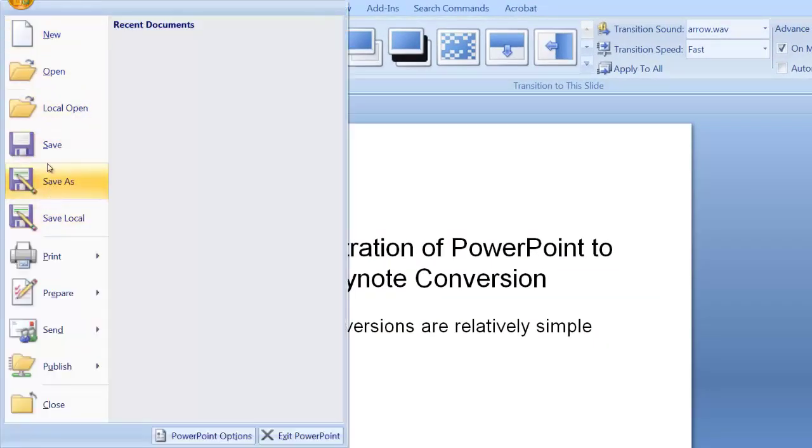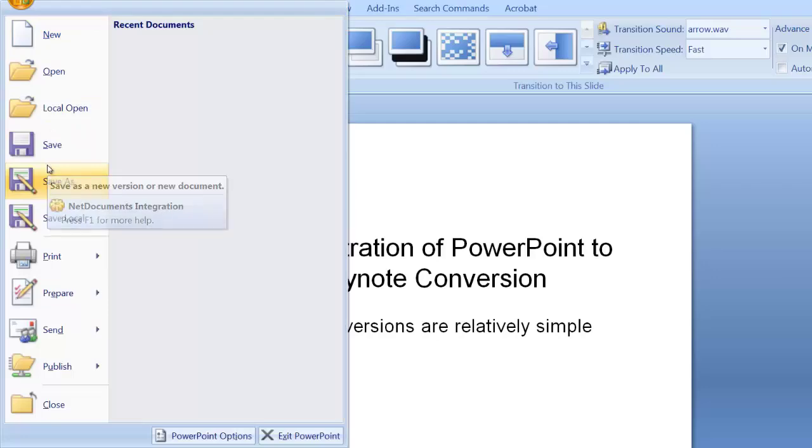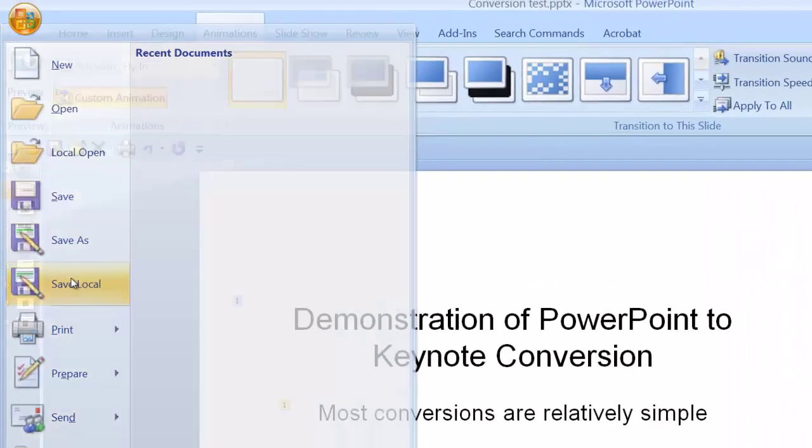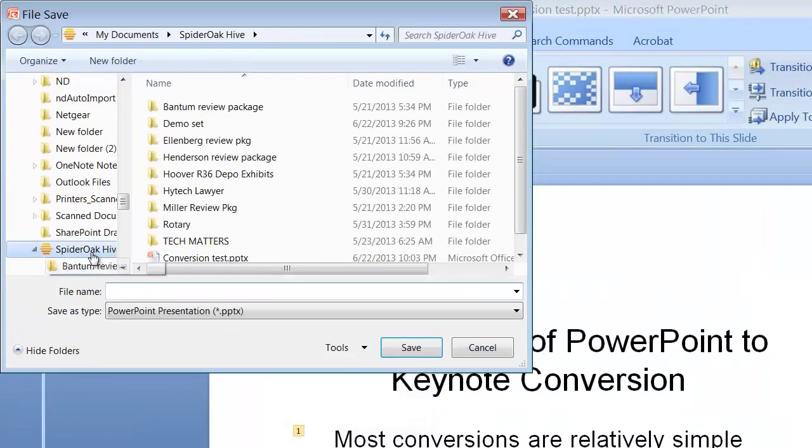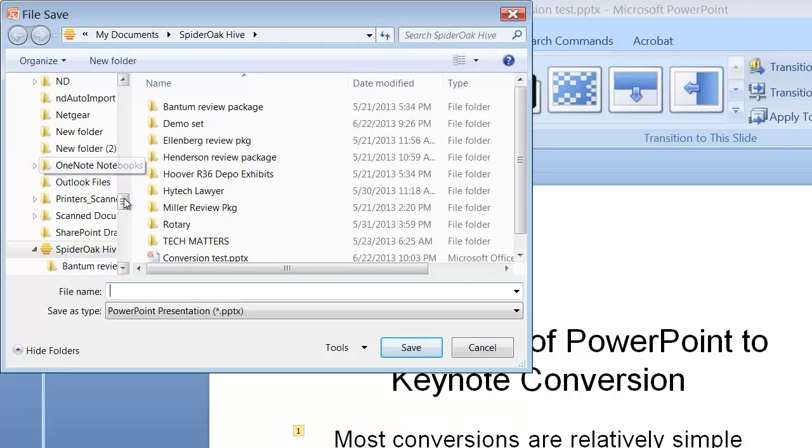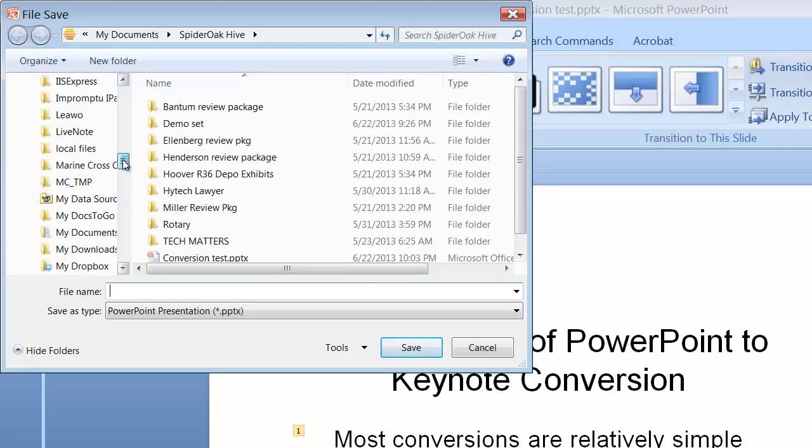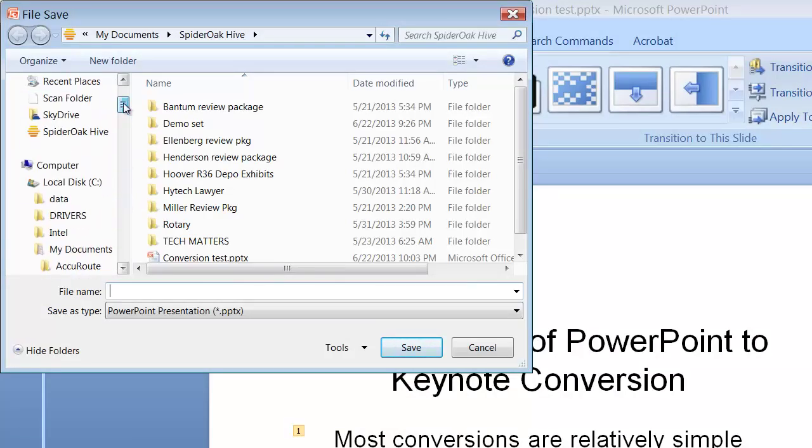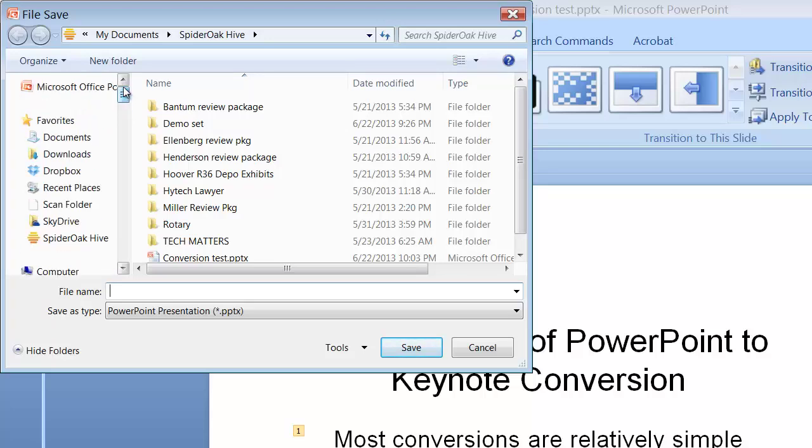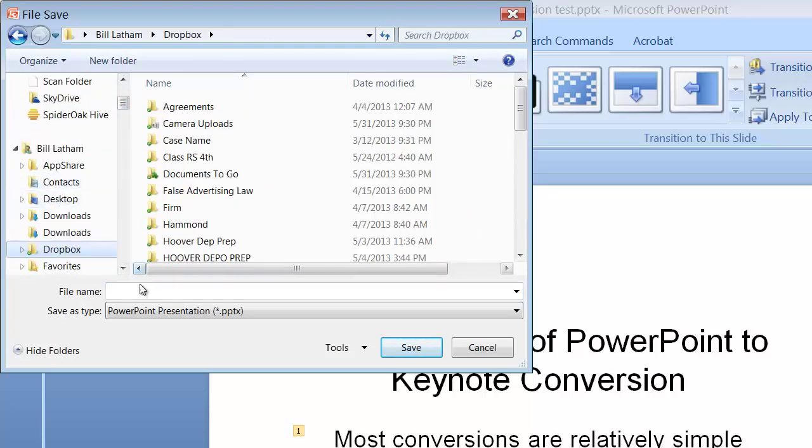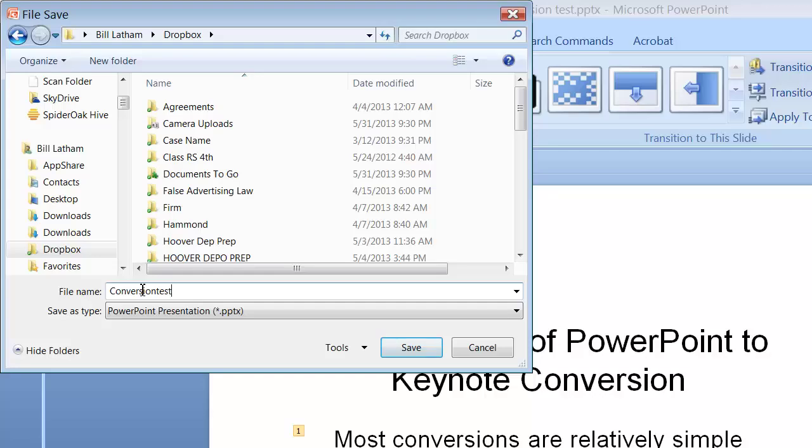All right, now I'm going to go ahead and save it to Dropbox. And so we'll get all this done at one time, so we don't have to come back and look at it. There's Dropbox, and so I'll name the document.